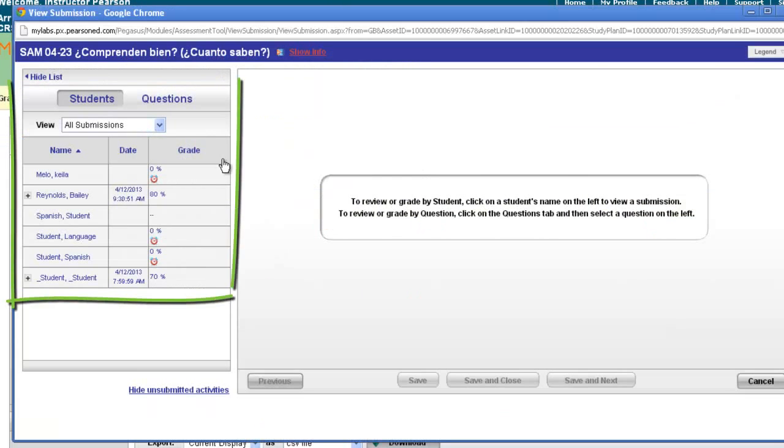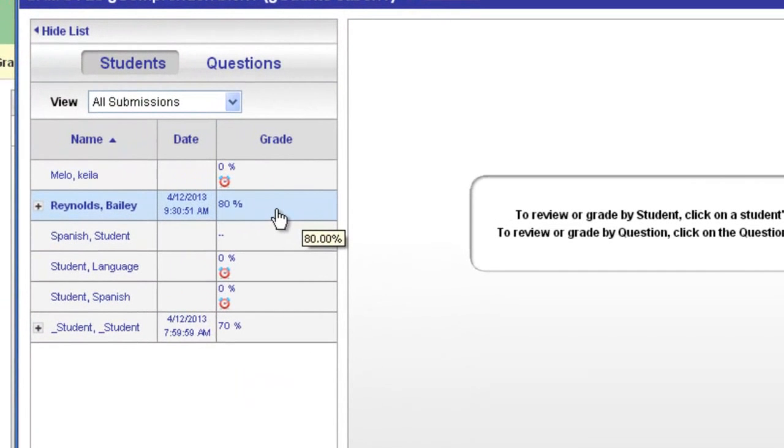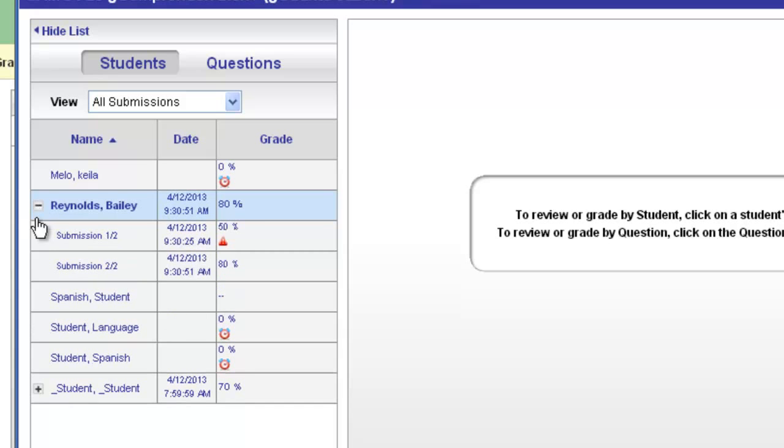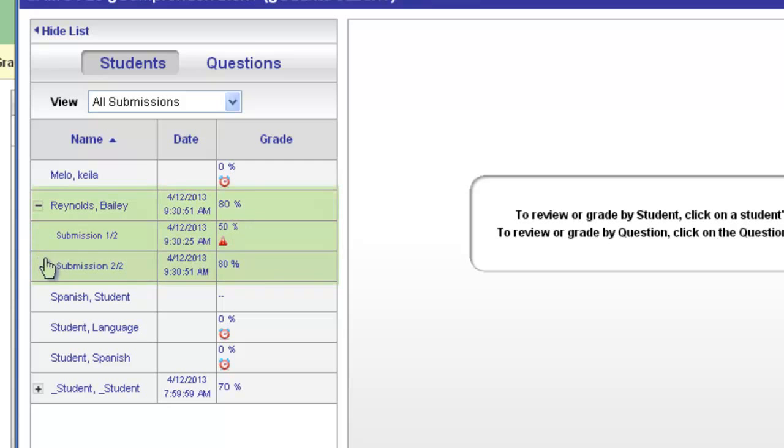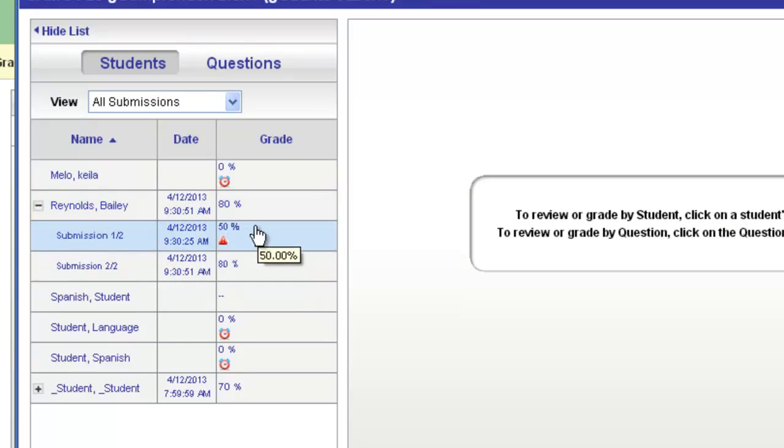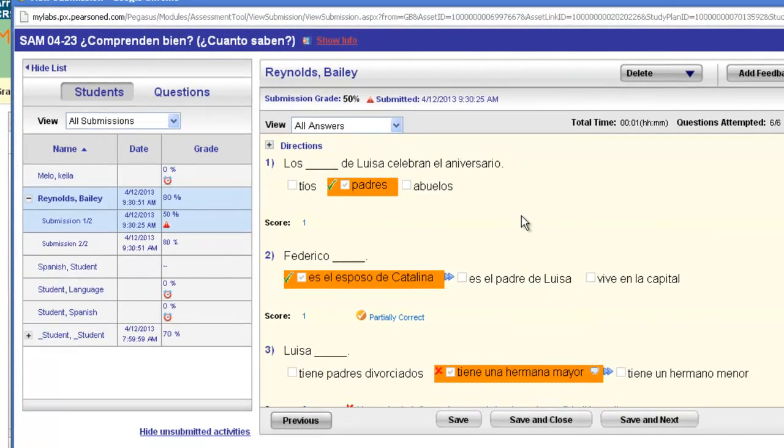You will then get your list of all your students on the left and be able to see their highest score in the main box. Notice if a student has done the activity, you'll see a plus sign next to their name. If you click the plus sign, you'll be able to review if they have multiple submissions, see their individual scores, the time and date that they submitted them, and you'll be able to click on one of them to see that student's particular answers on that submission.